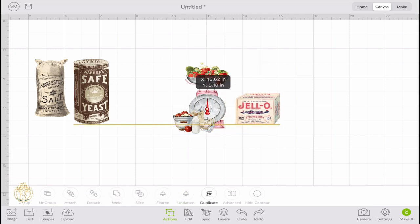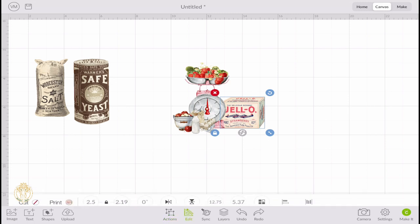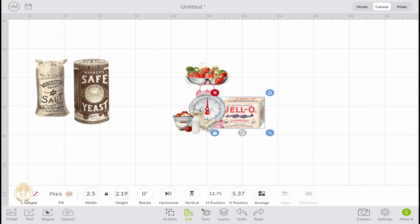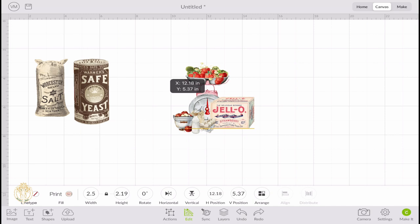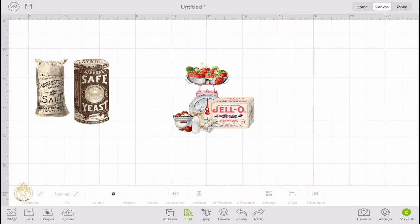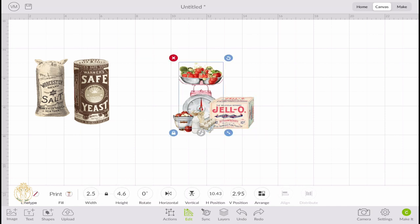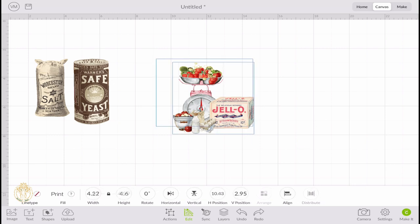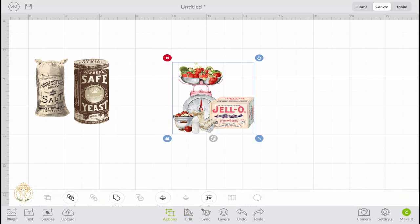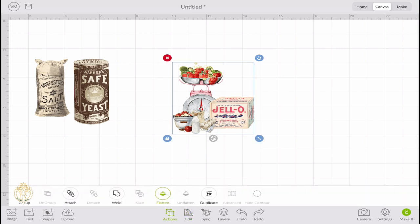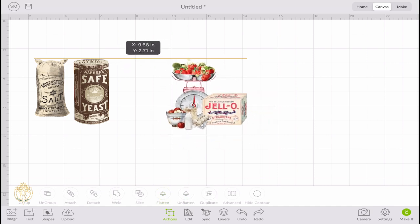This is going to tell Cricut that I want to print this image on my printer, and then I just want you to cut it as one whole image. It's not going to cut the images individually, so it is very important that you click Flatten, not Group and not Attach. It must be Flattened. I'm just messing around with the range to see what I like, and once I'm happy with it, I'm just going to again click Flatten. If you don't like it, just click Unflatten and just mess around with it.